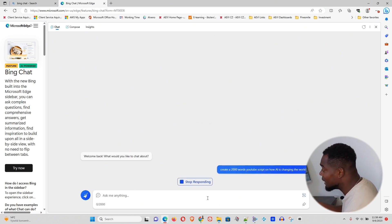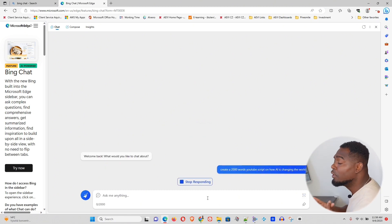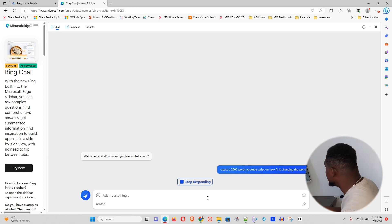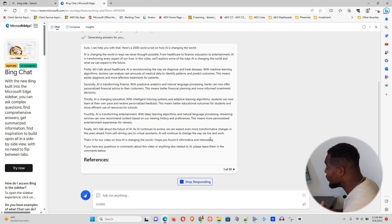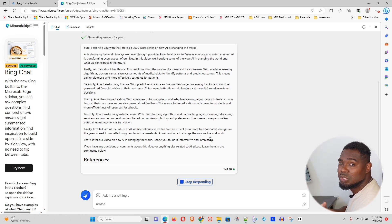And just simply provide me a full script of 2000 words on how AI is changing the world. And as I said, this is powered by GPT-4. That's the easiest and the best way how you can use GPT-4 for free.